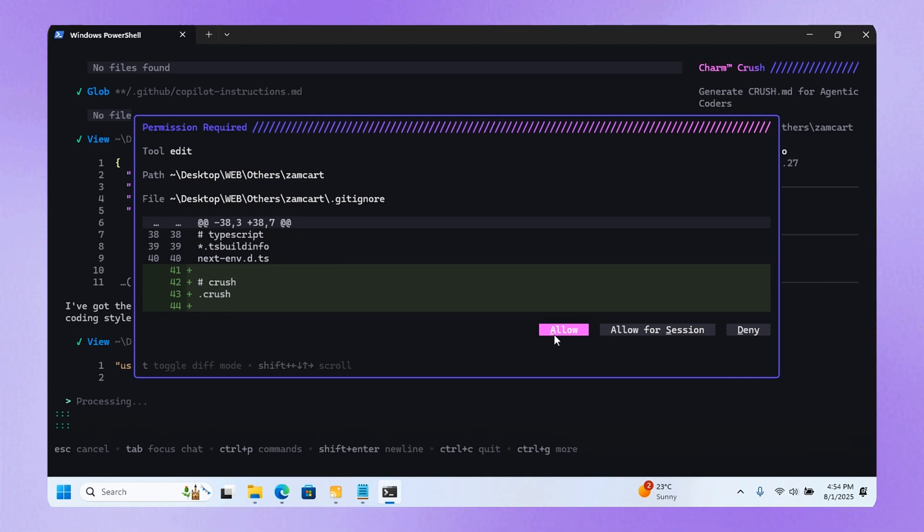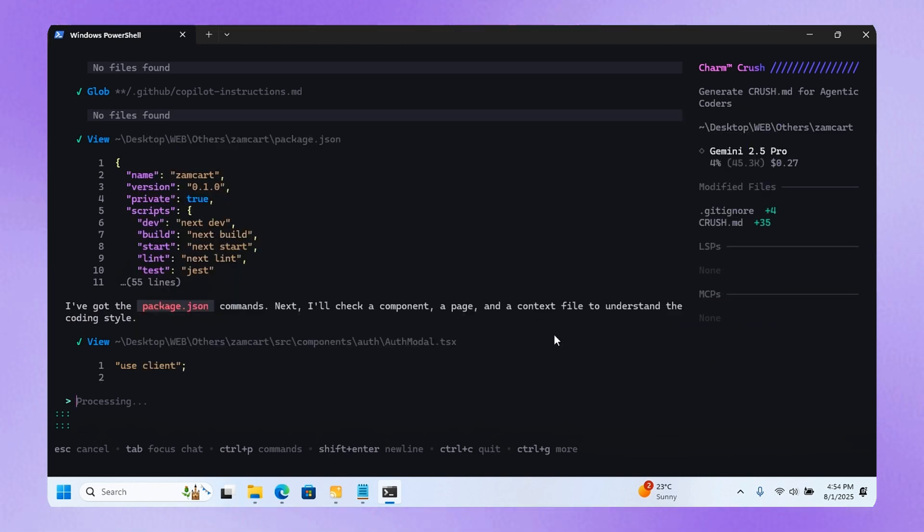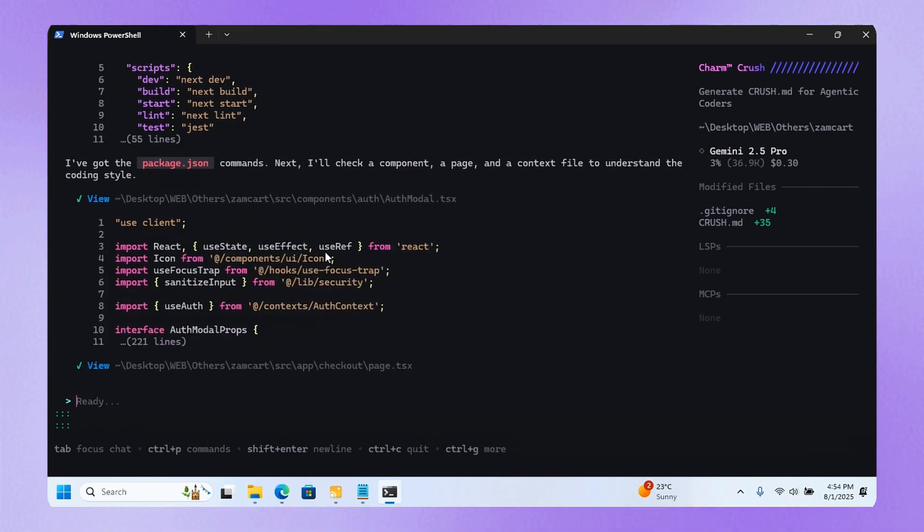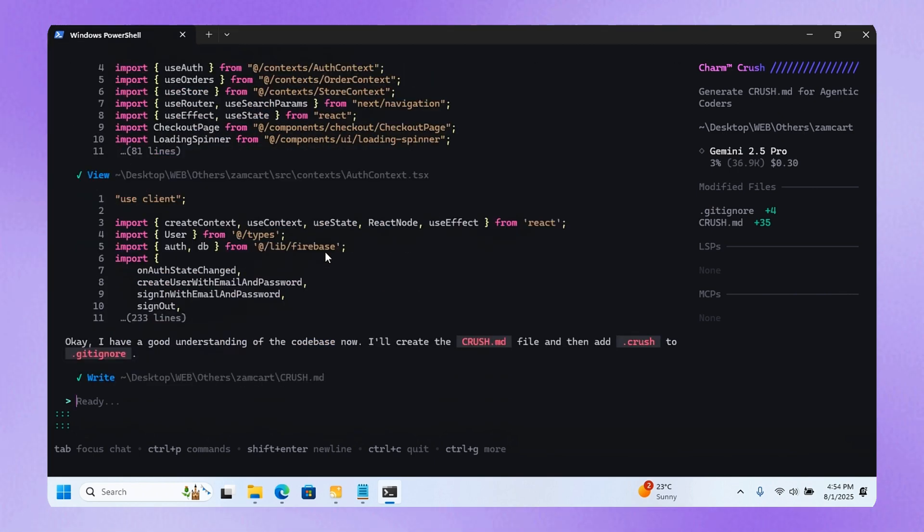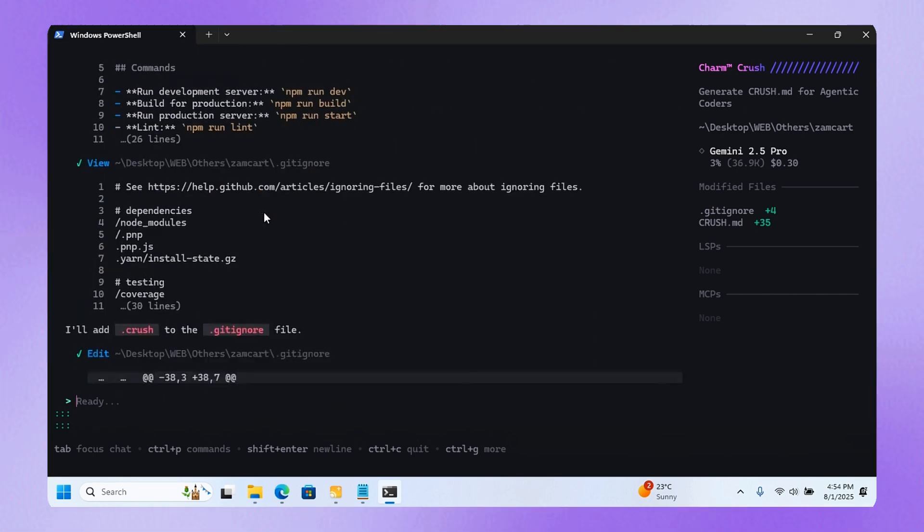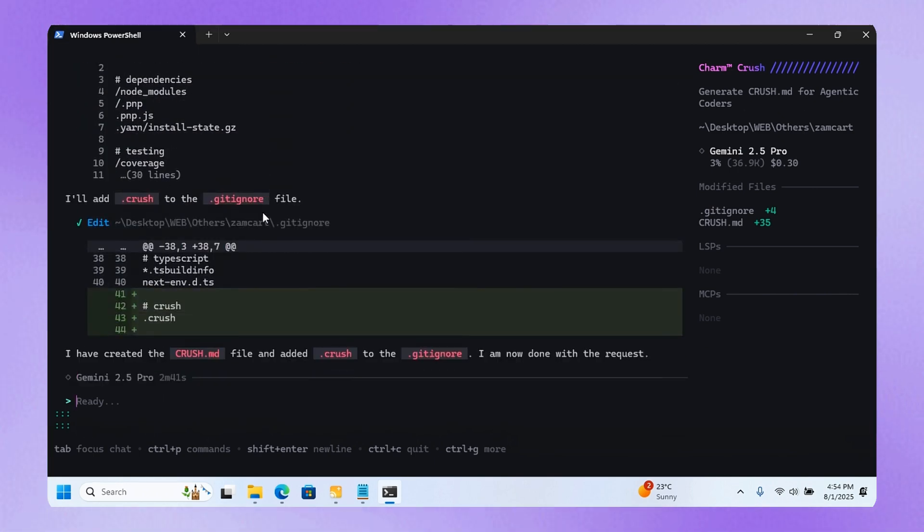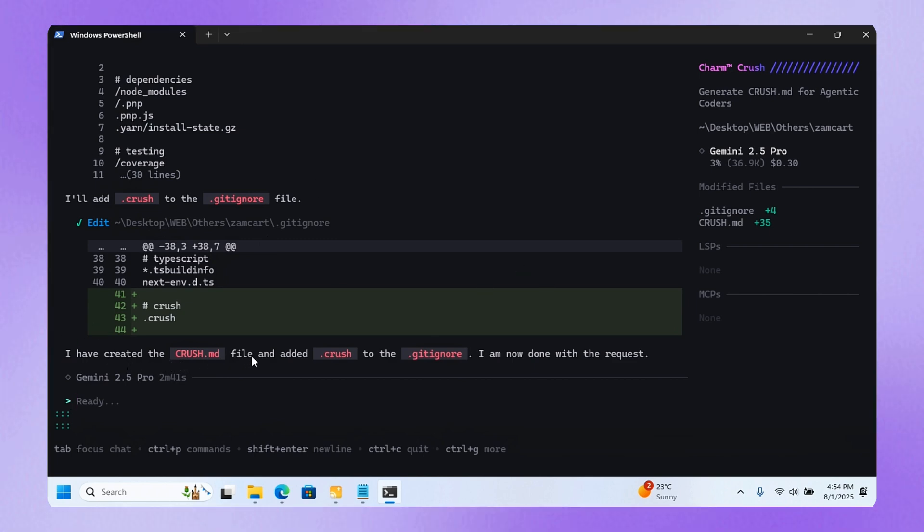I think this is awesome compared to the others. If Gemini AI was able to do something like this, it would look nice. You see the scrolling here? You can scroll up or down and it's fast. Here it's telling me I have created the crash.md file and added the crash file to the git ignore.